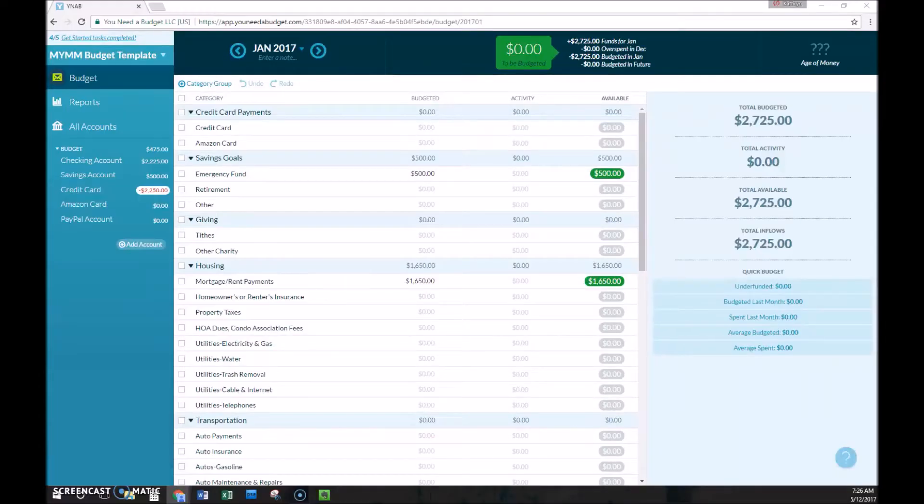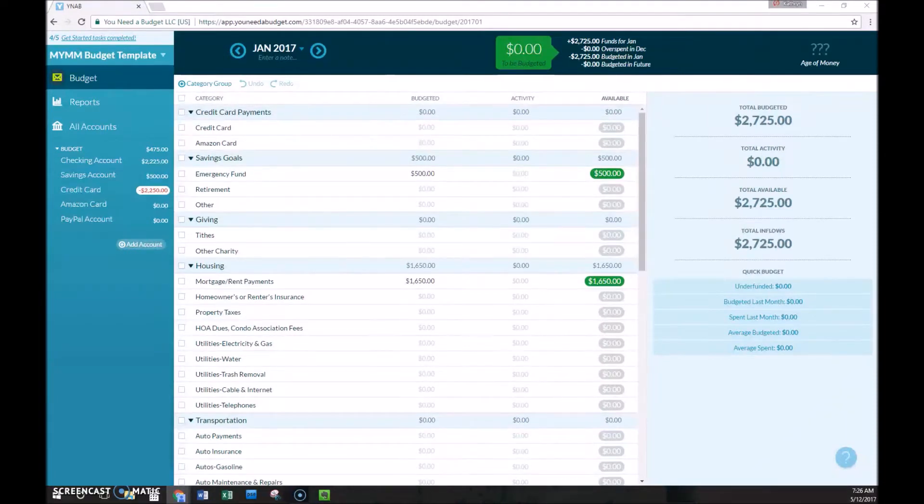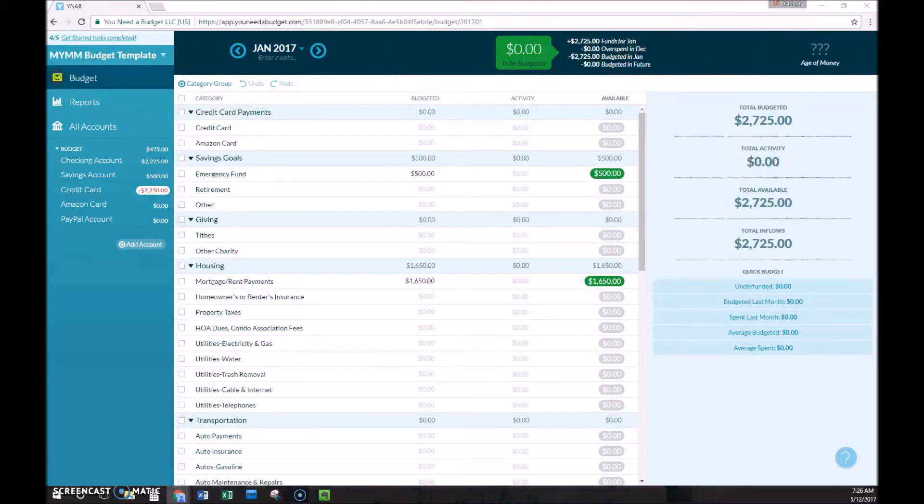So first we need to talk about the word budget for a minute. If you think of a budget being a restriction or a limitation, you probably need to redefine what the word budget really means. So we're talking about the noun budget, and all that is is really simply a spending plan.